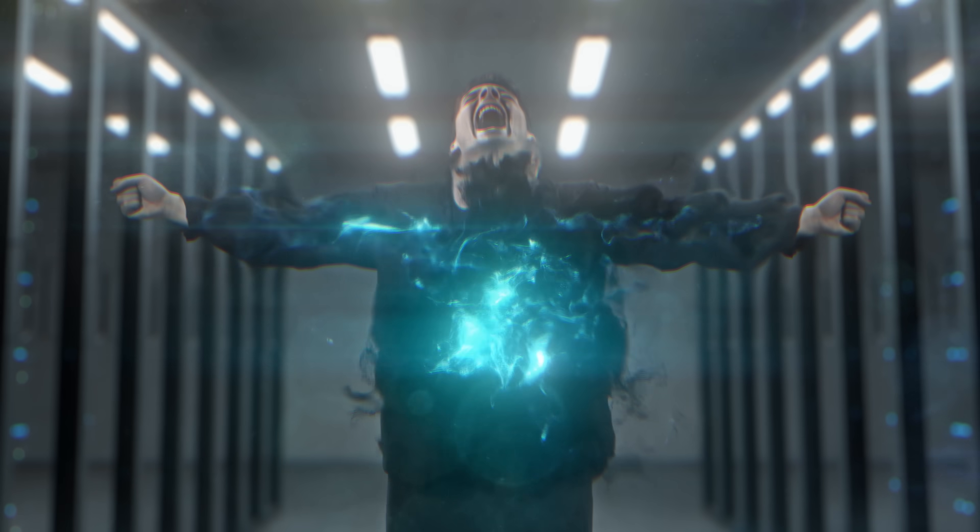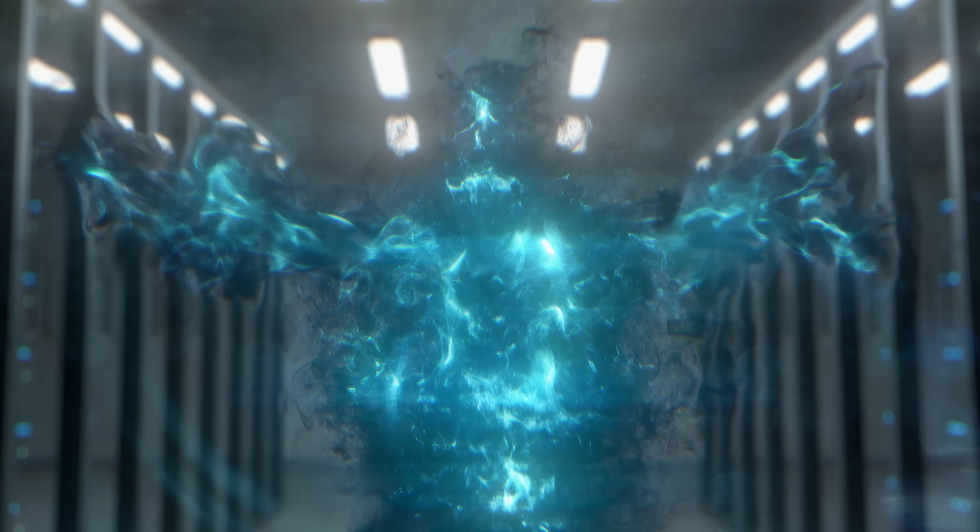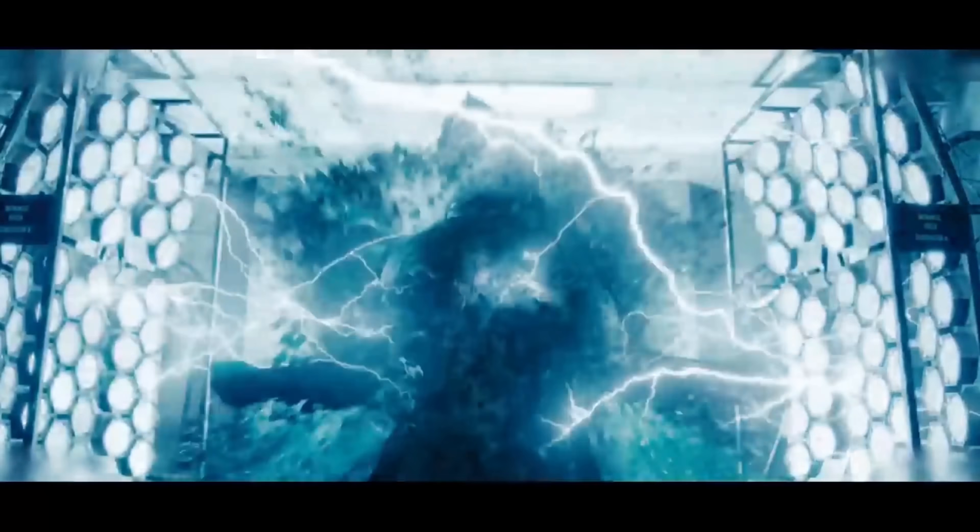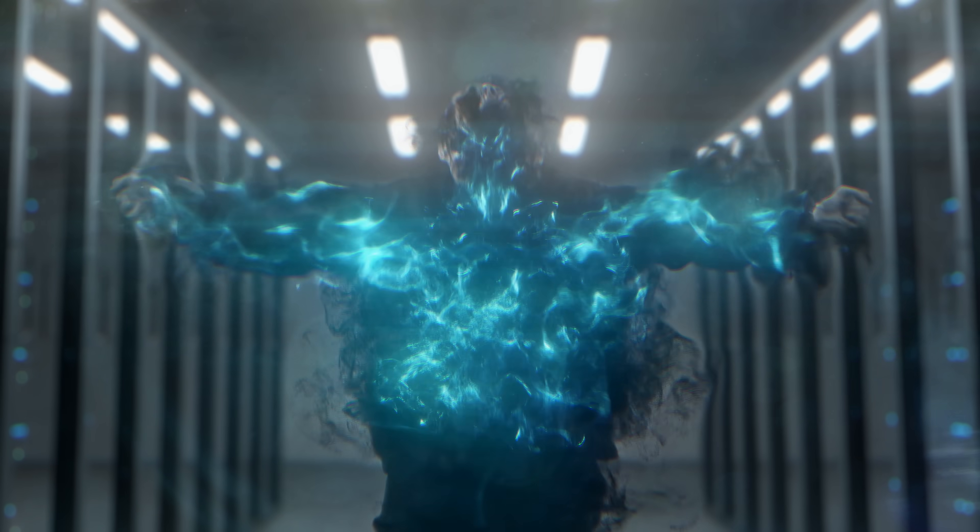And for this first one, we're going to be taking a look at how we did this shot from our Infinity Pack promo trailer. This one was inspired by that Dr. Manhattan experiment scene from the film Watchmen, although we did want a bit more of a fluid look to ours. Now let's jump right into the effect.